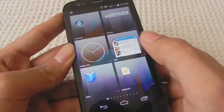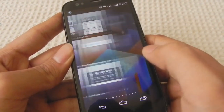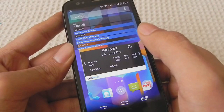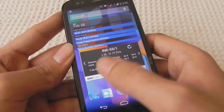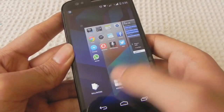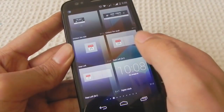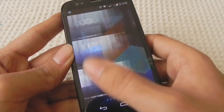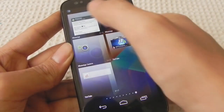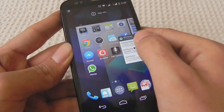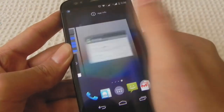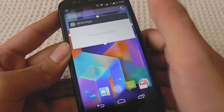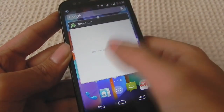Here are the screens. You can add widgets and all. You don't get a typical widget menu in the menu — you need to touch and hold on your home screen to add a widget. I'm trying a WhatsApp widget to test whether resizing works. Here's the WhatsApp widget. I add it into a new screen. And we can resize it. Pretty nice.